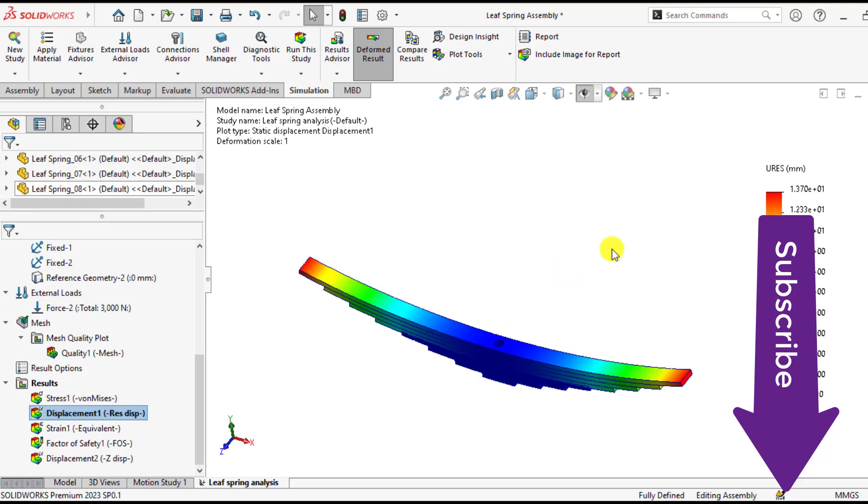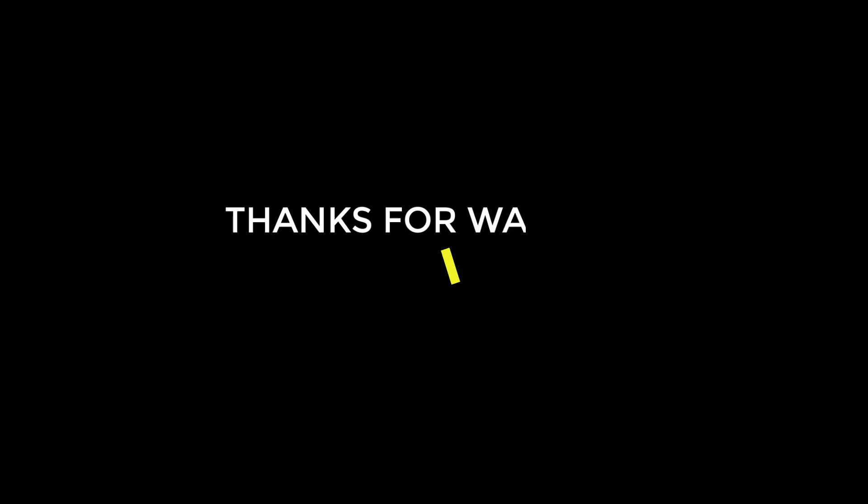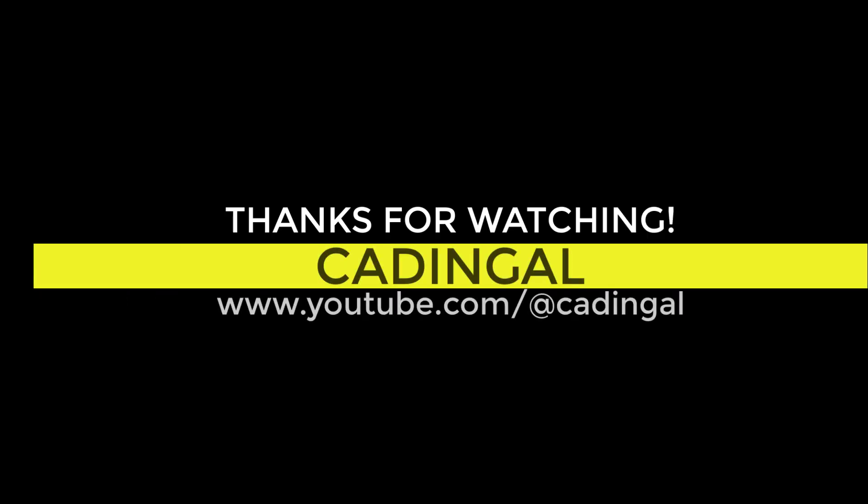So I think you enjoyed this tutorial. Please subscribe and share this video. And subscribe our channel. Thank you for your time. Take care. Bye bye.